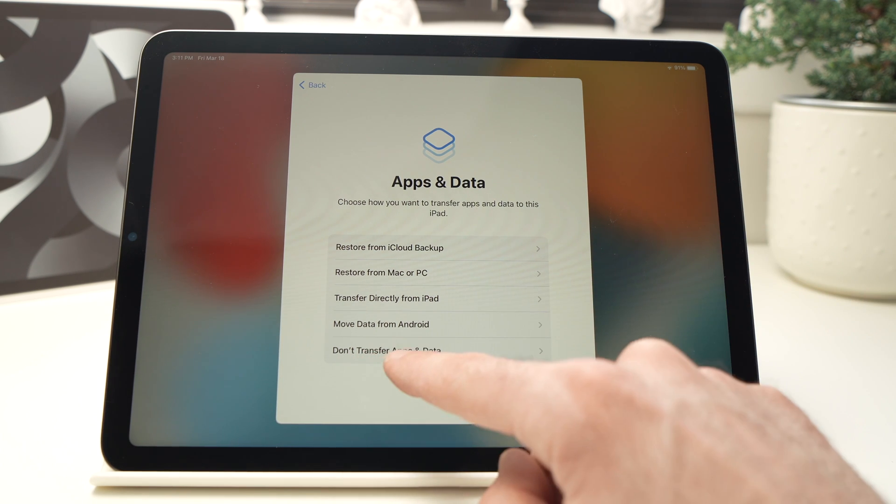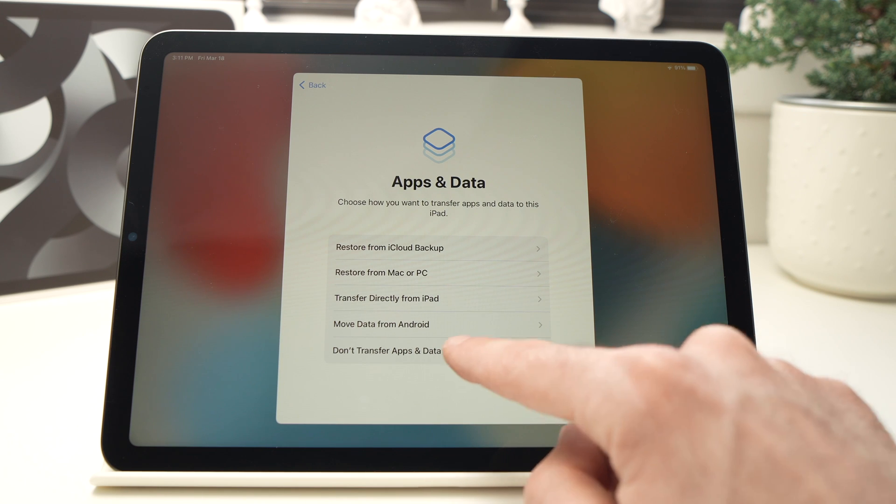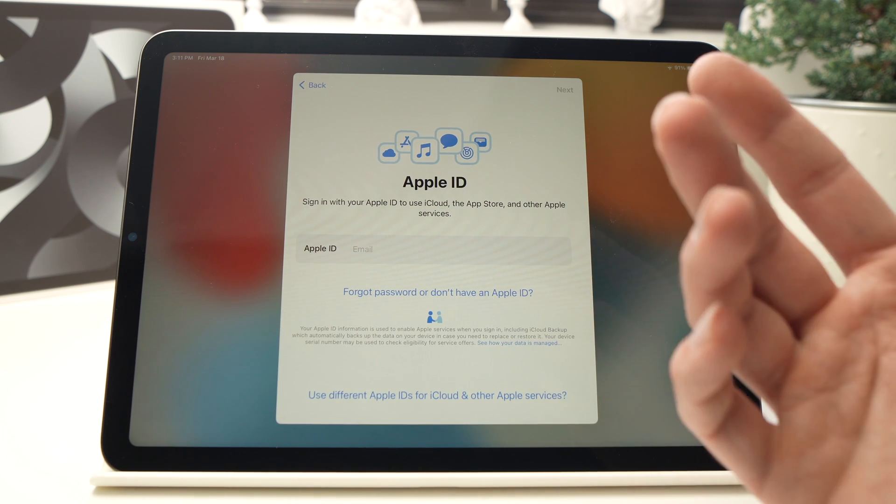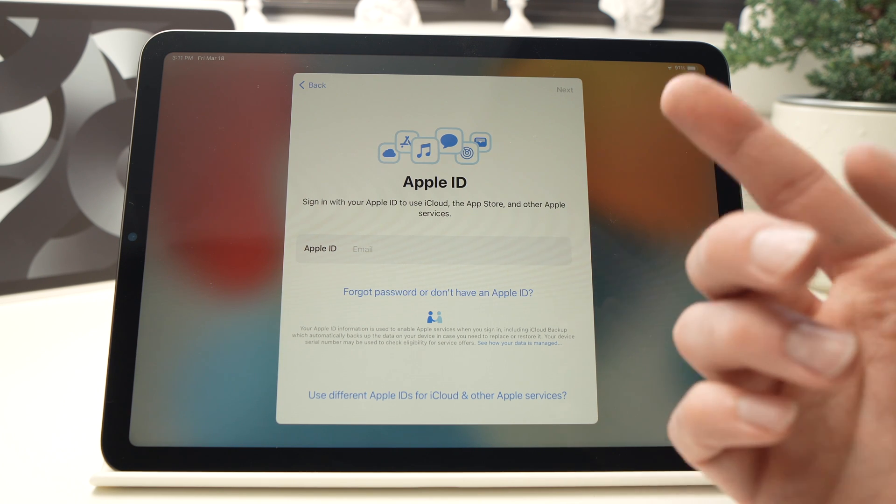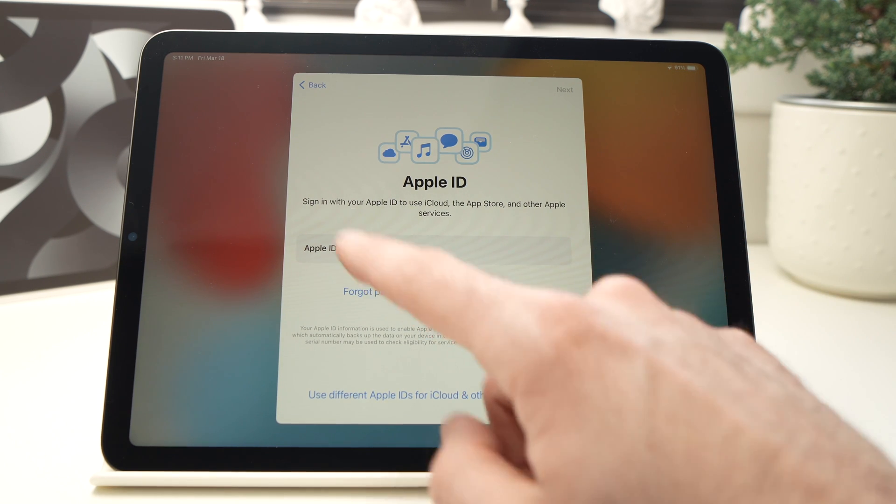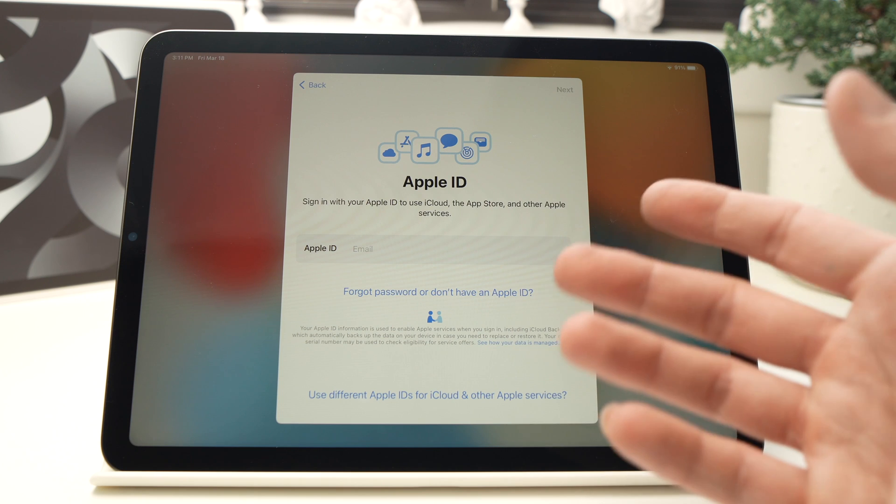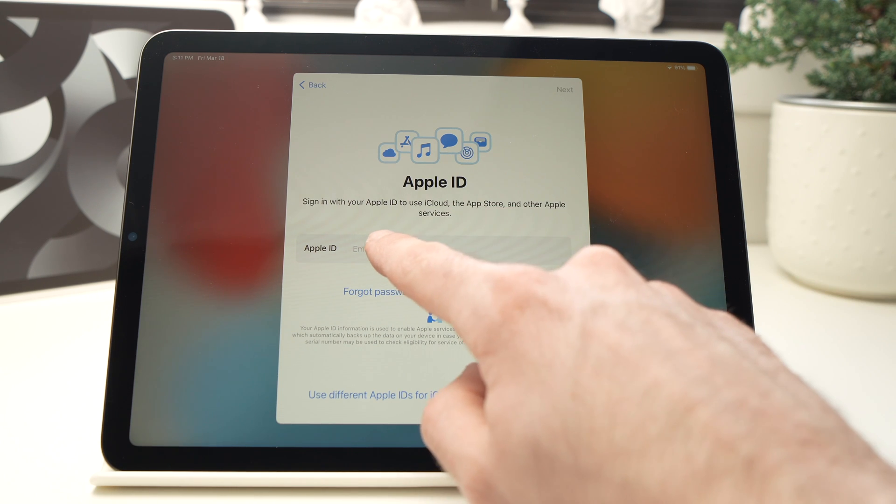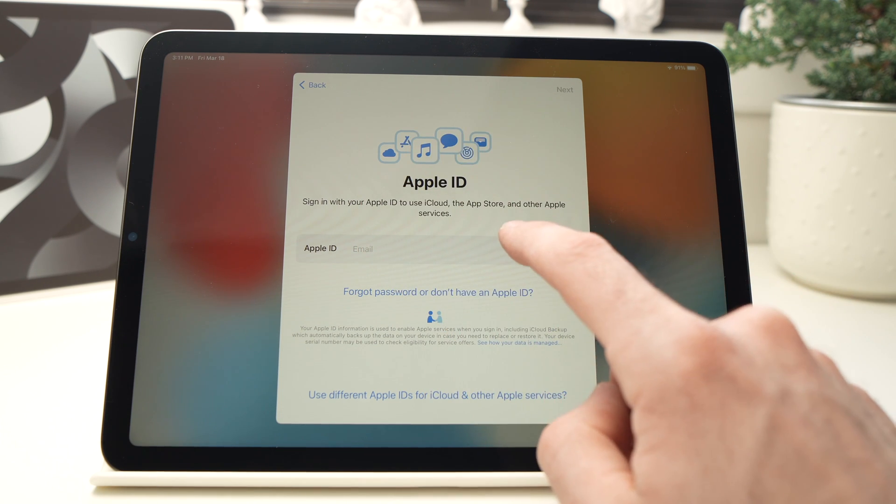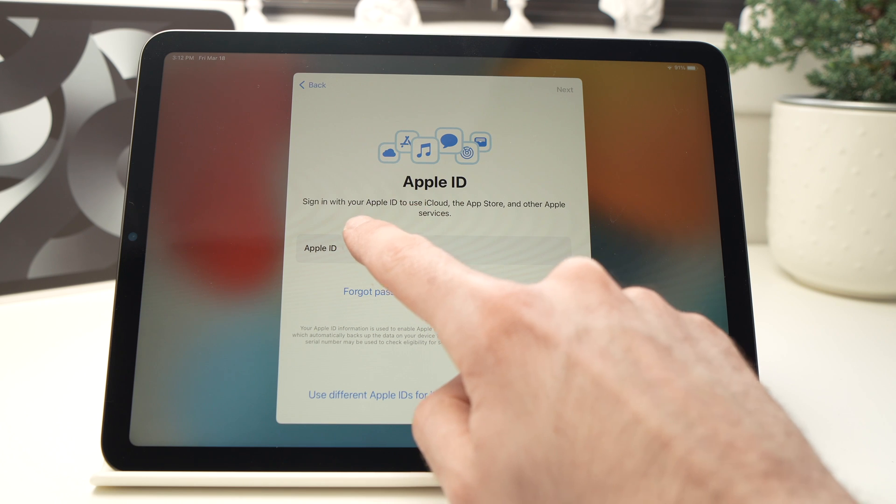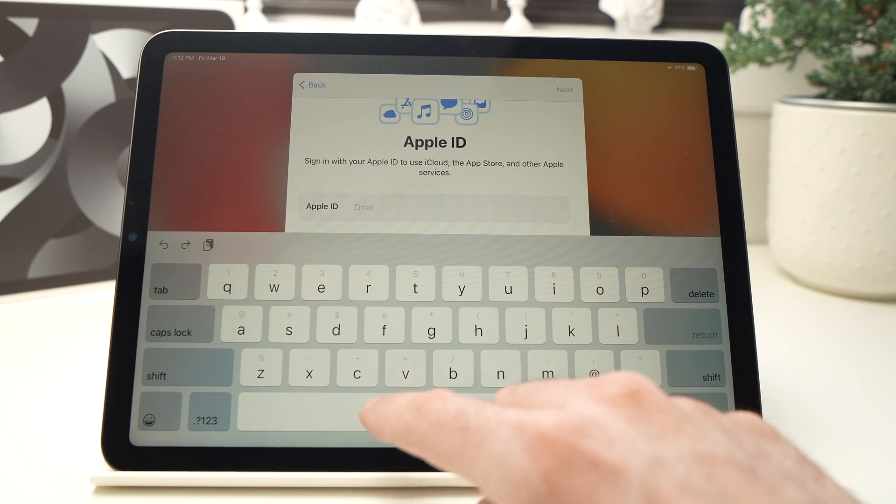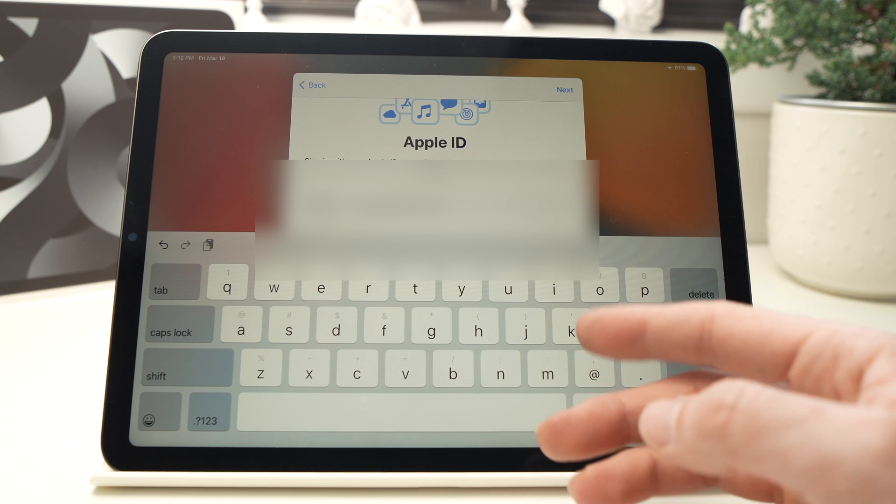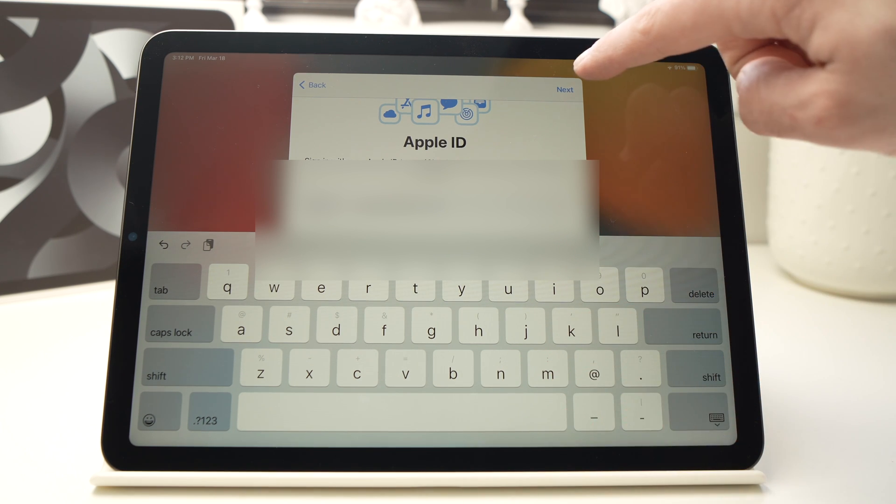Here it will ask you to enter your Apple ID, so it's the email associated with your account. Right here, so I'll do this. You just need to tap here and enter the email. Once you're done, you just have to press the Next button on the top right corner.